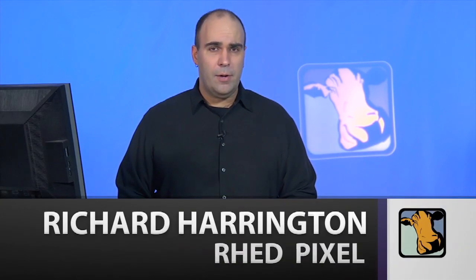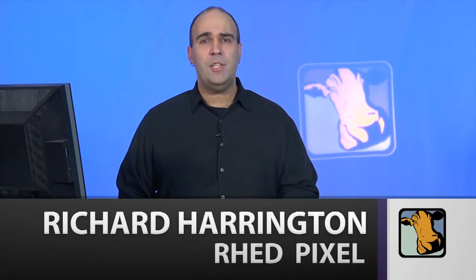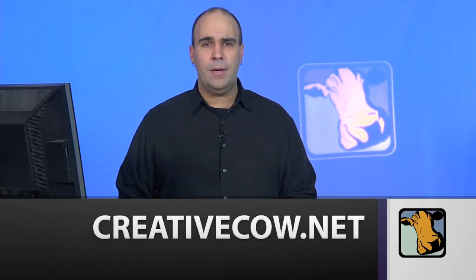For Video Adrenaline, my name's Rich Harrington, and I invite you to head on over to creativecow.net, where you'll find tons of tutorials, magazine articles, help you get more out of the Adobe Creative Suite. Thanks for joining us.